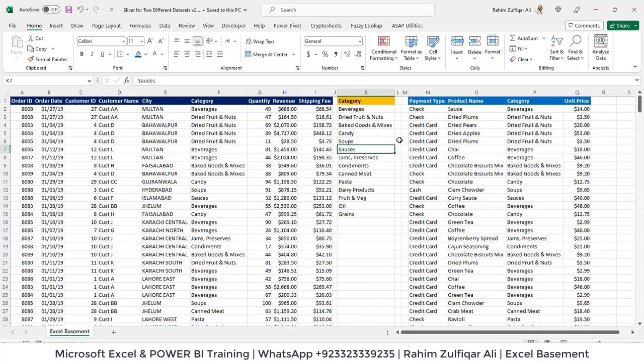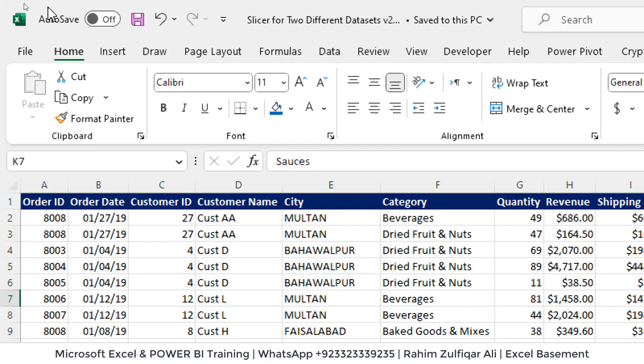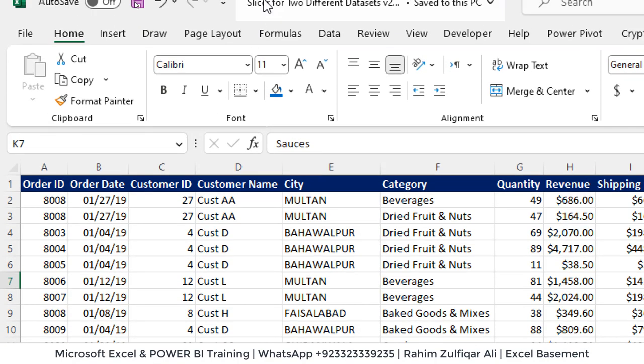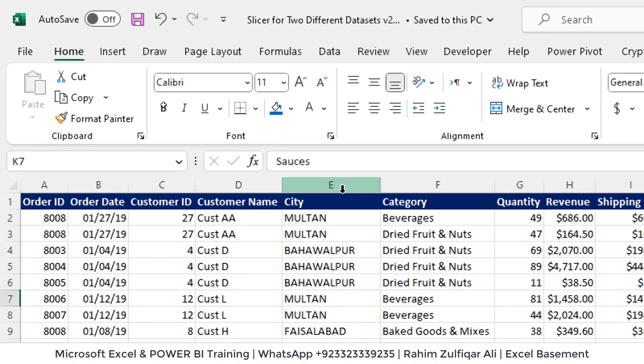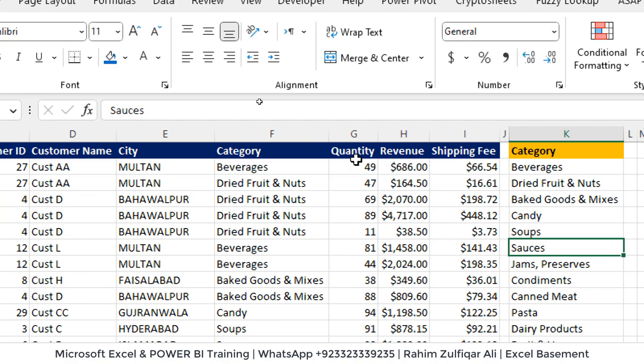So let's get started. I have one data here which consists of some columns like order ID, order date, customer ID, customer name, city, category, and some other columns like quantity, revenue, shipping fee. That's the one data.